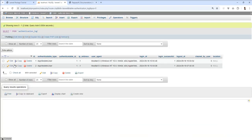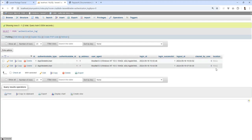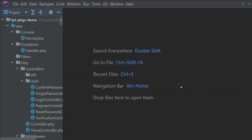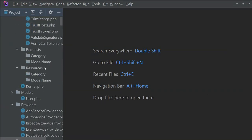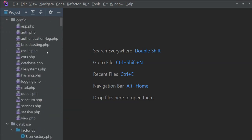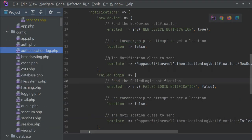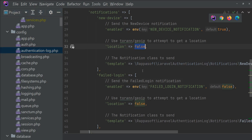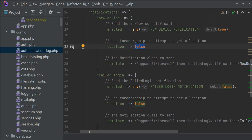Here you can see the location is null because we set location to false in the authentication log configuration. I want to make it true and capture location details, so I'm going to change it to true.